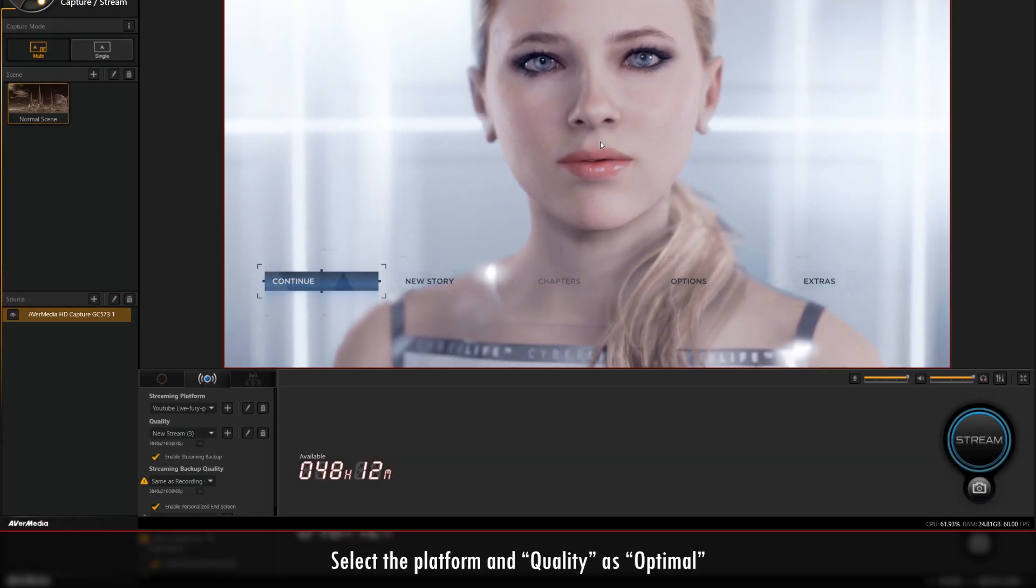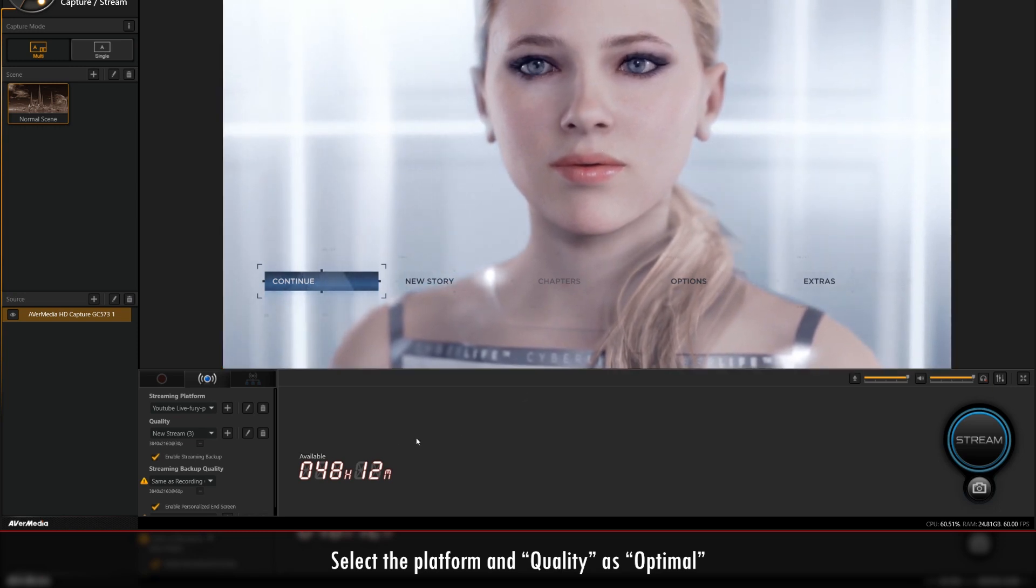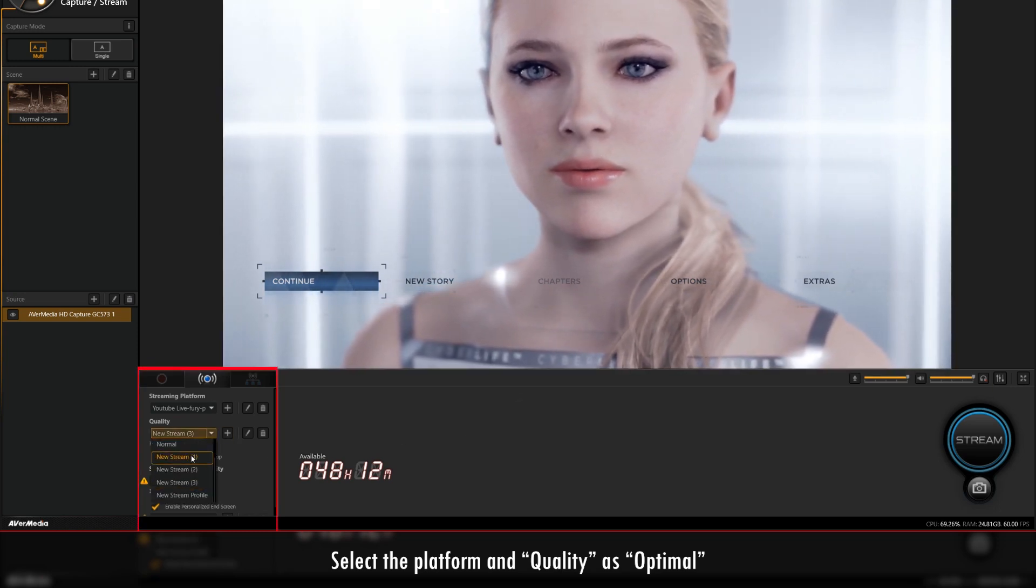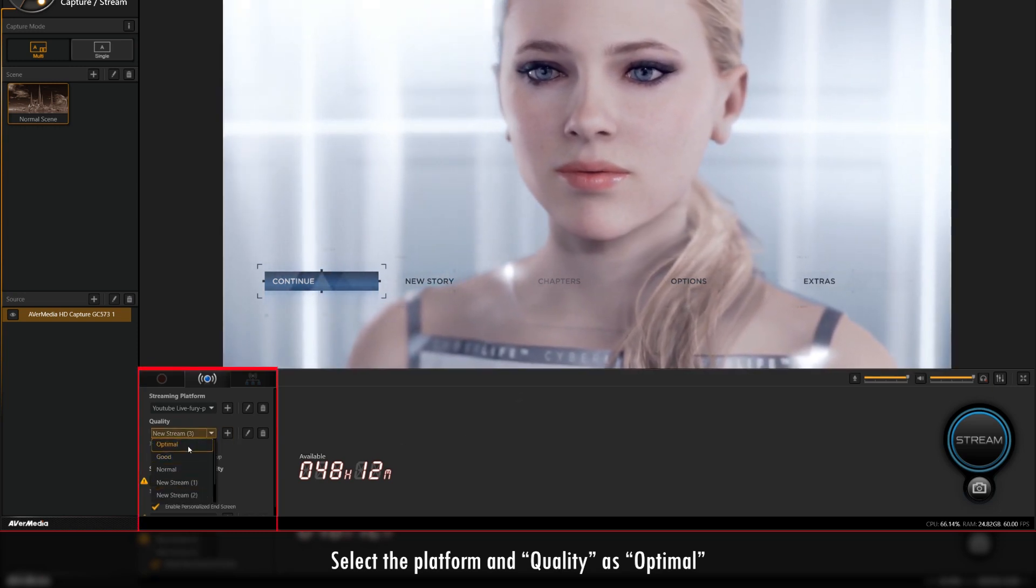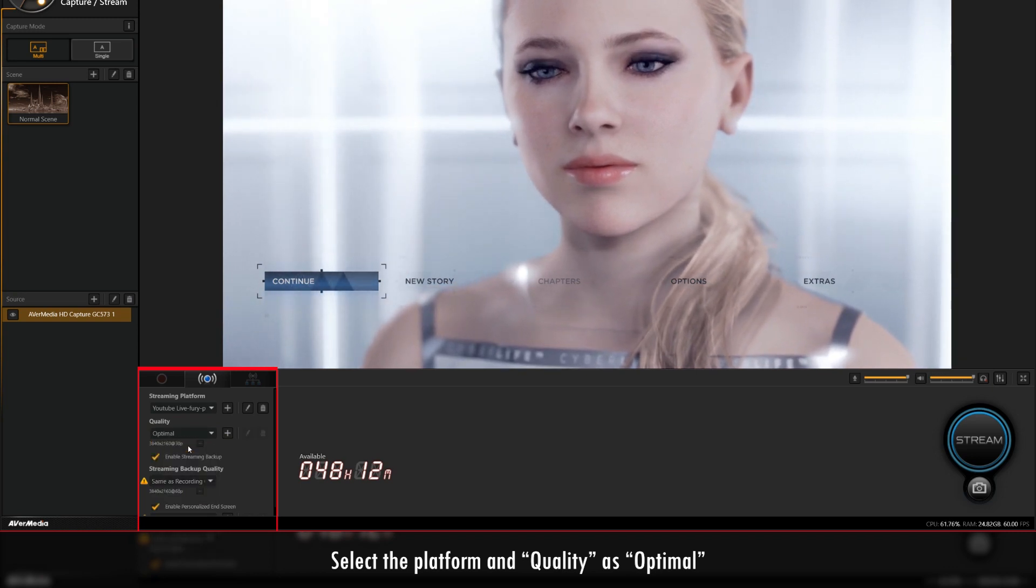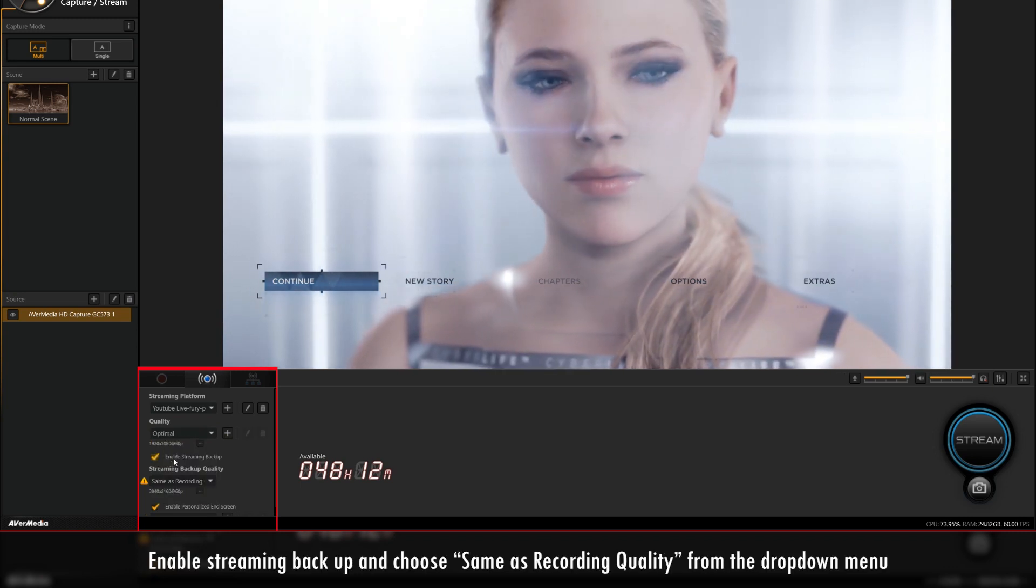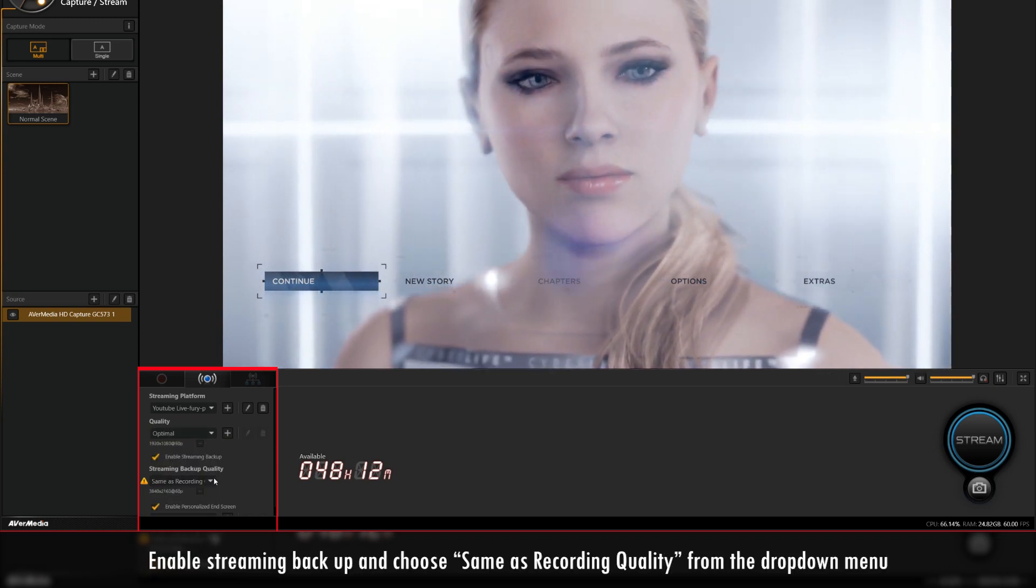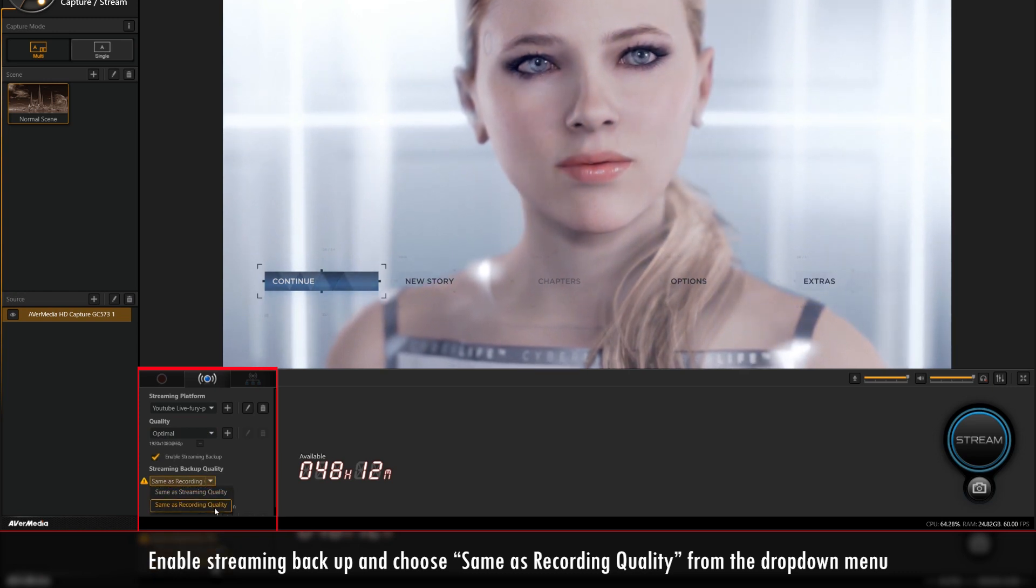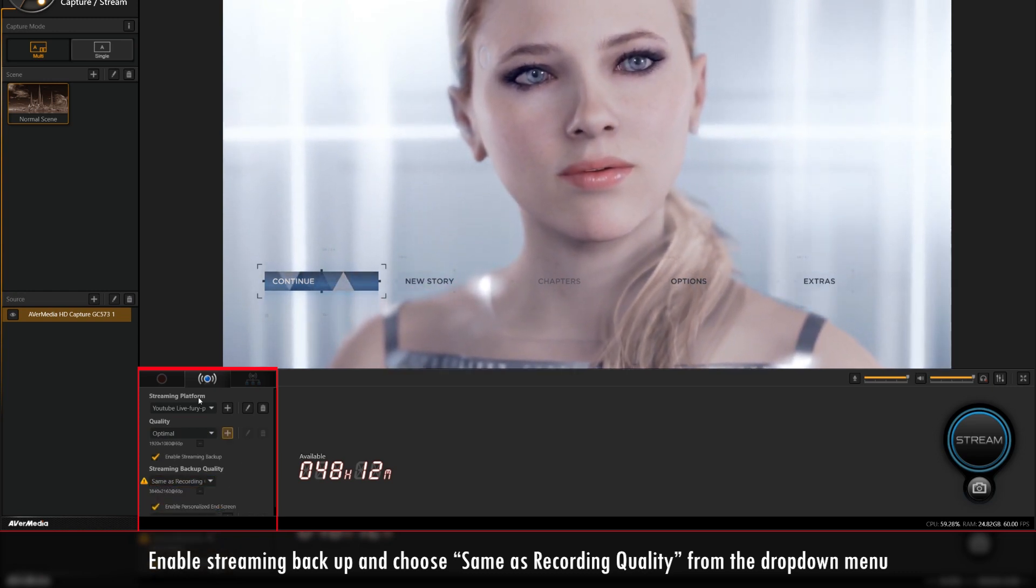Since you'll be streaming in 1080p60, make sure you select Optimal from the drop-down menu under the Quality section. Check the tick box next to Enable Streaming Backup and choose Same as Recording Quality in the drop-down menu below.